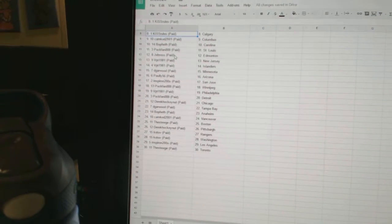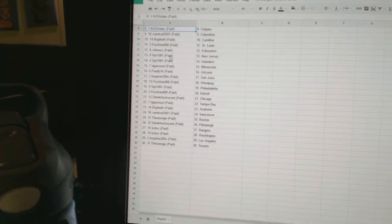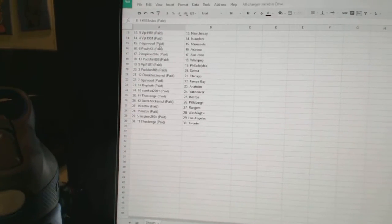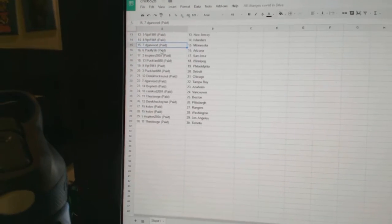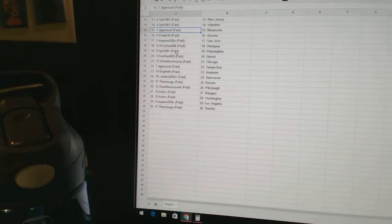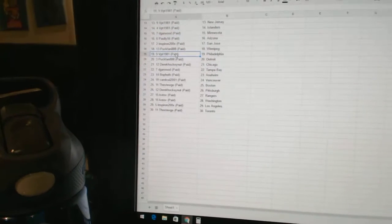Puck Band St. Louis, J. Ross Edmonton, VPT New Jersey and the Islanders, DeGarwood has Minnesota, Pauly Arizona, Inspiron San Jose, Puck Band Winnipeg.